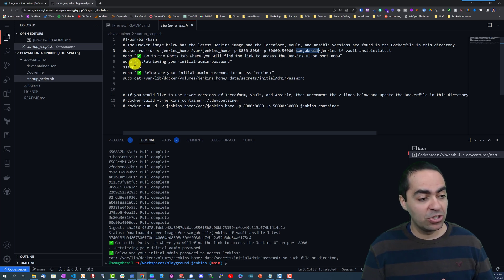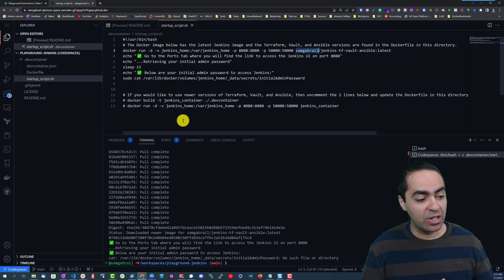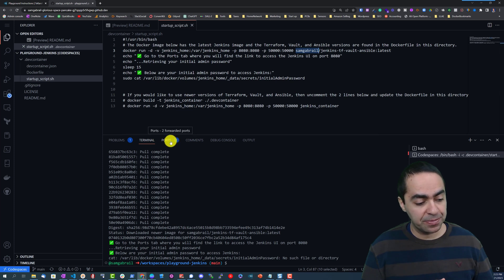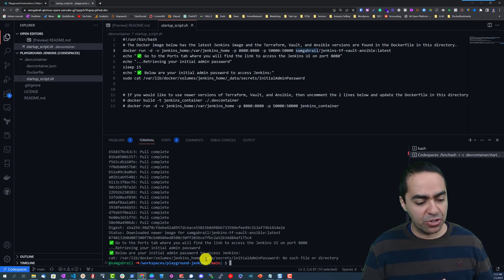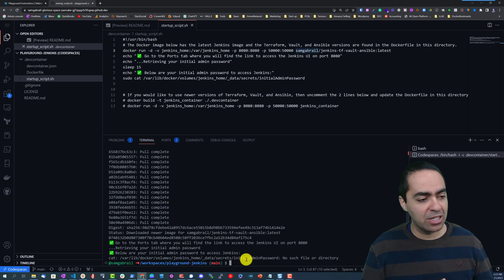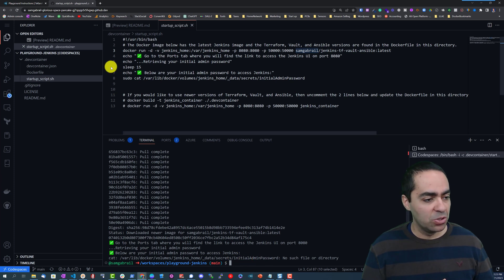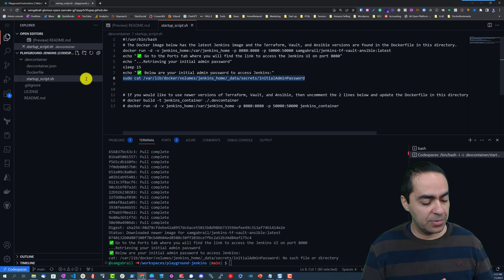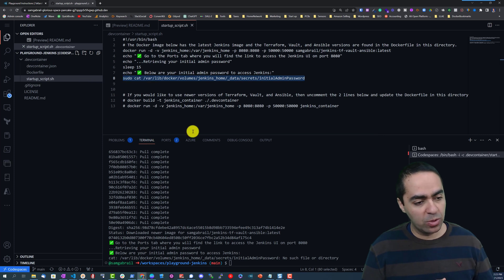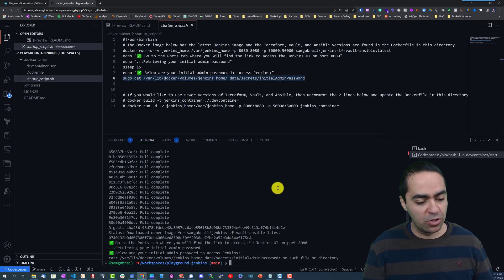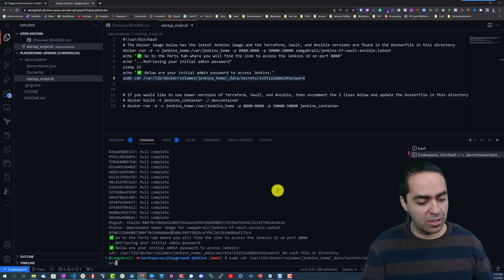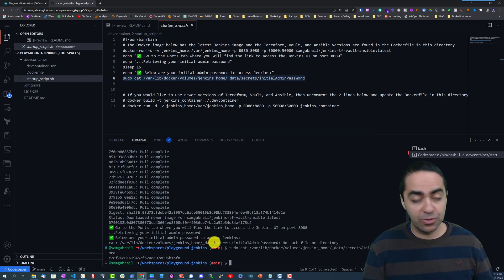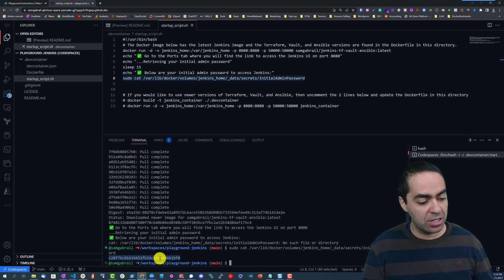So you can go now and take a look at that by going to the Ports tab. And by the way for some reason like I said sometimes it will not print out the password so you can go ahead and run this command that will give us the initial password for Jenkins. Here's our password, let's copy that.